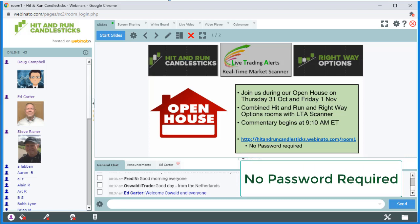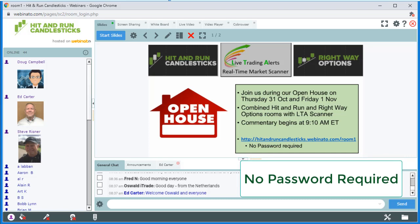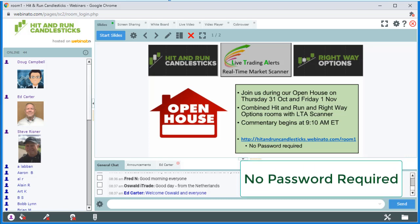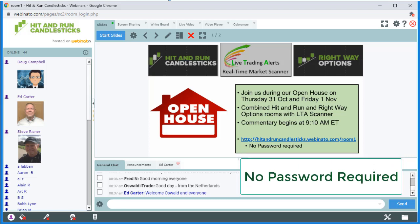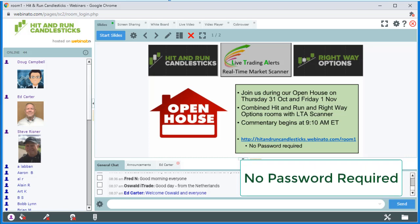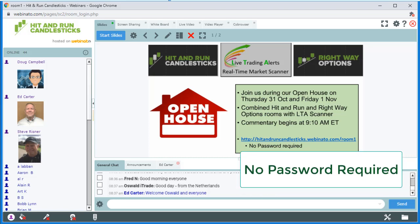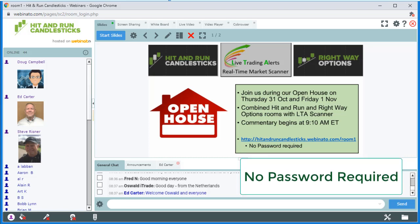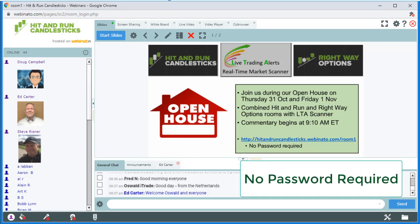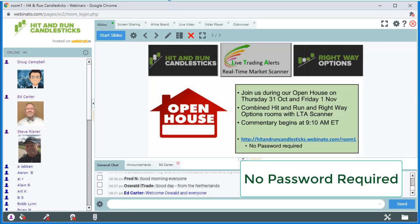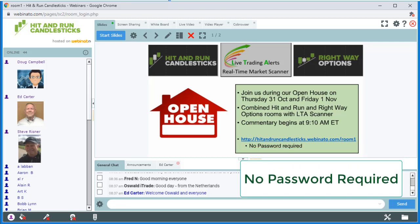So with that everyone, I want to wish you all the best today. Hopefully we'll see you over there. Make sure to click the link in the description below to come over to the Hit Run Candlesticks and Right Way Options free open house for the next two days. We'd love to see you, and there is no password required, no credit card required. Just come on over and enjoy.